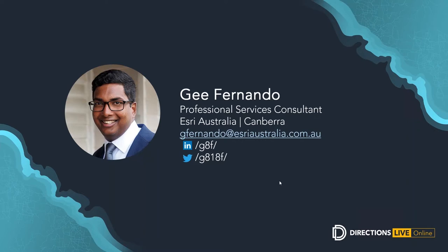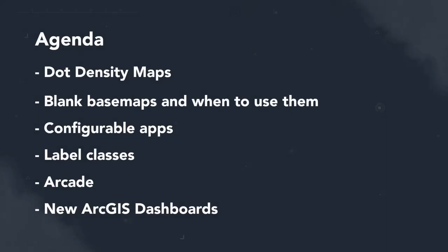In this presentation, I'll demo some products I've built using data sets available in our Australian COVID-19 hub. And my intention is that you'll be able to use some of the design principles that I'm going to show with your own data sets and make even more amazing products. But due to time constraints, I won't be going into the low-level details of each application, but I will definitely include resources and point you in the right direction. In this presentation, I'll cover dot density maps, blank base maps and when to use them, configurable apps, label classes, my new best friend Arcade, and finally some capabilities of the new ArcGIS dashboards. So, first up, I'll share my screen. First up, dot density maps.